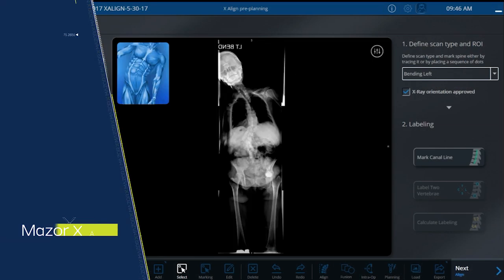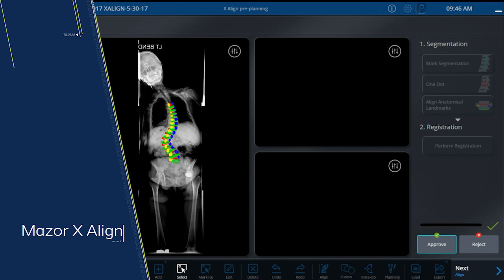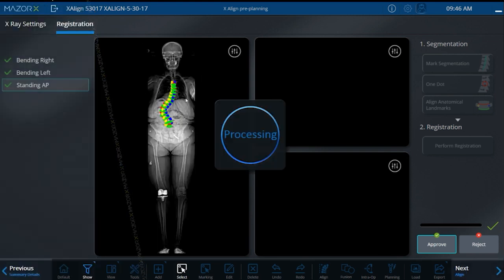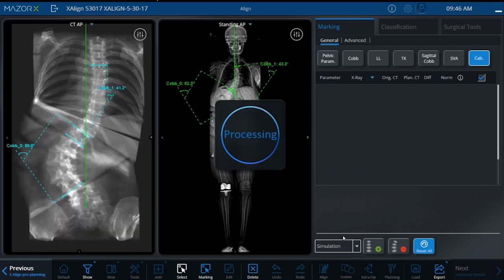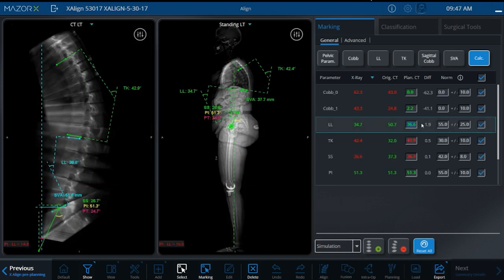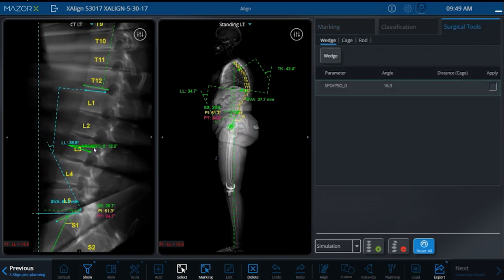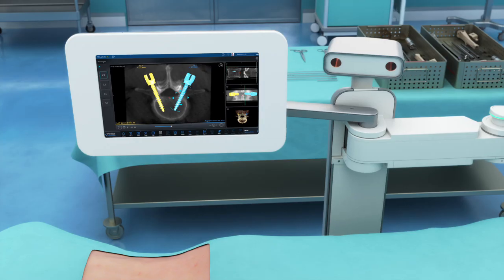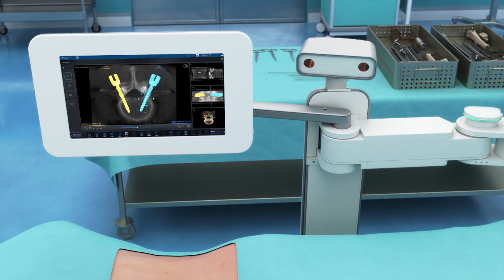The advanced Mazorax Align application enables surgeons to create a patient-specific three-dimensional spinal alignment plan based on standing x-ray images and an innovative virtually weight-bearing CT scan. The 3D alignment plan provides simulation and visualization of the impact of a correction on the entire spine, increasing outcome predictability. The resulting plan is ready for the surgeon in the operating room.